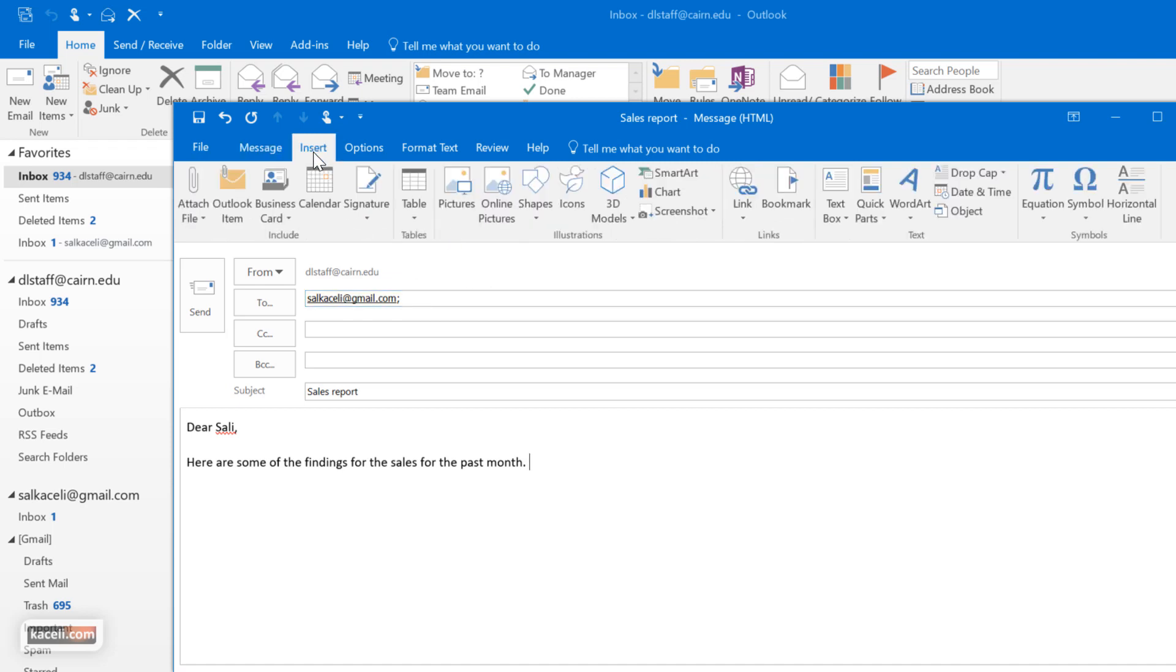Notice you have the insert tab and now we are working on the message. So here you could insert other components as part of this message.